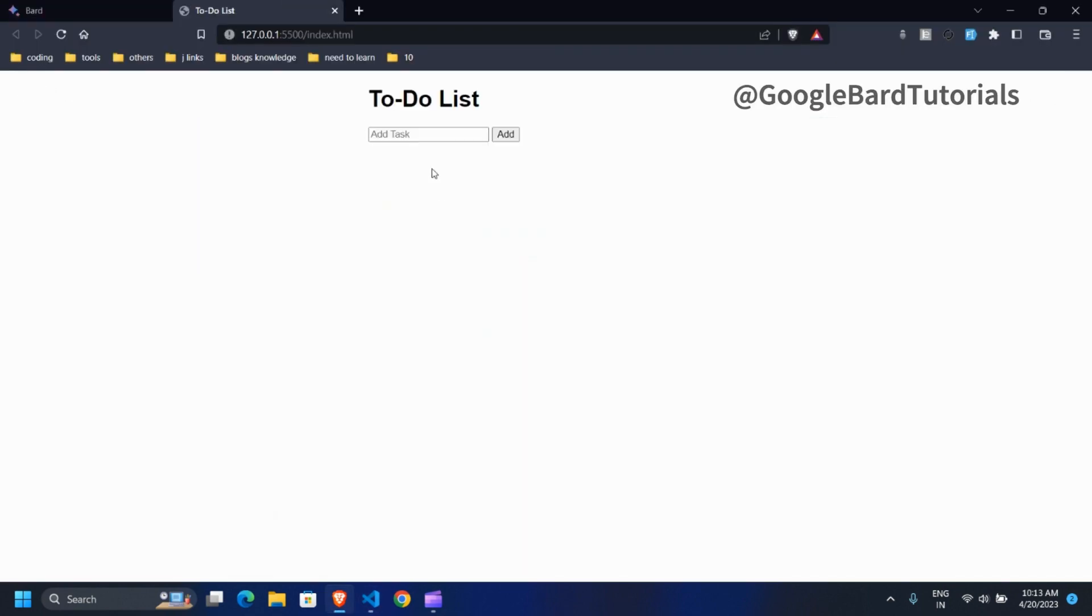This is how a to-do list app looks like. Let's try that. Oh, it didn't work.